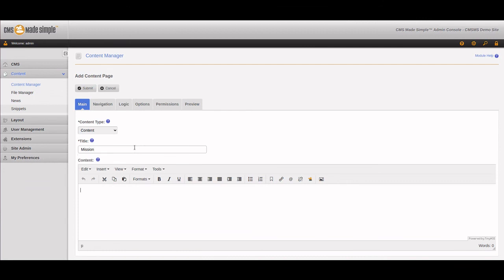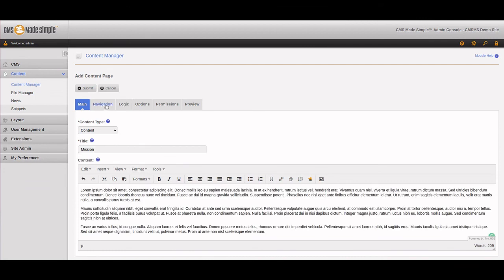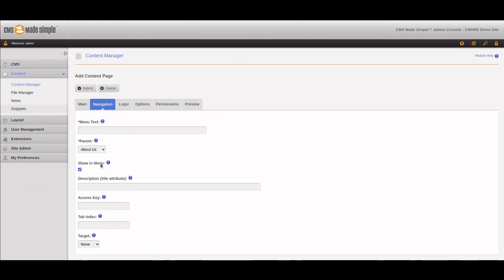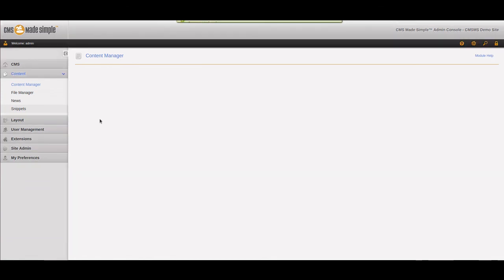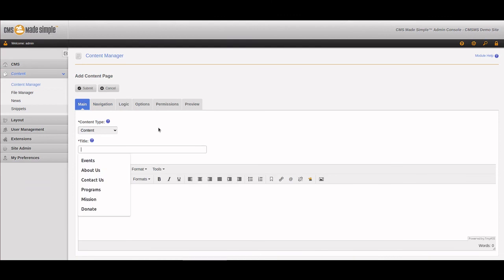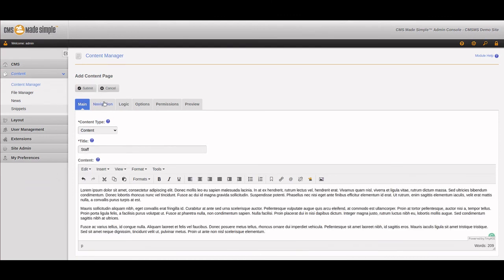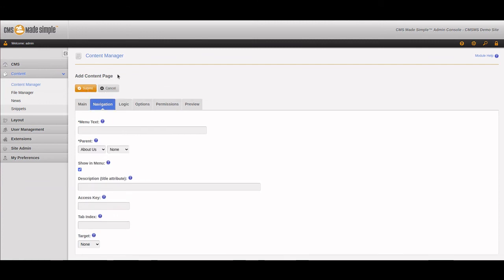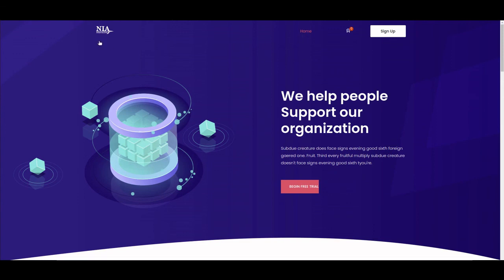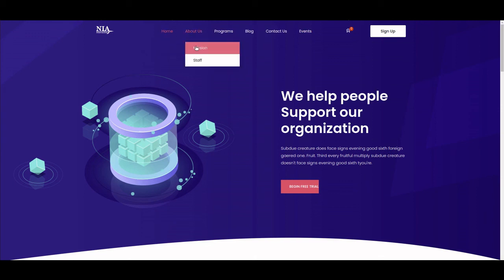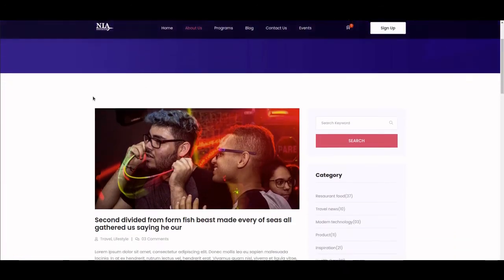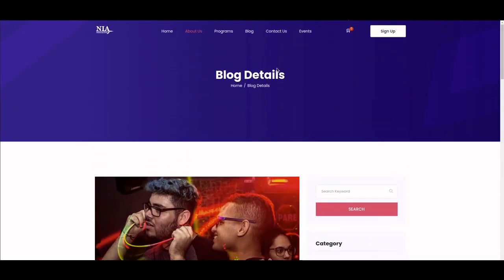We'll do two more pages that live under About Us. First is 'Mission' — the organization's mission — but we don't want it in the top navigation bar on its own; we want it nested under About Us, so we set its parent to About Us. Same with 'Staff,' which lists who's on the team — also placed under About Us. Now when we refresh the home page, all the new pages show up with the correct hierarchy and dropdown menus, and clicking a page takes us to it. The navigation is up and running — next we'll move into customizing the individual pages.